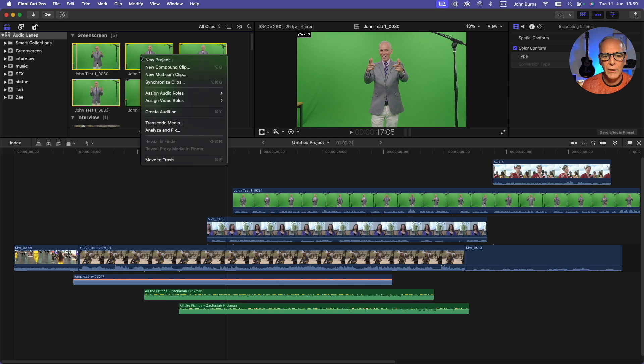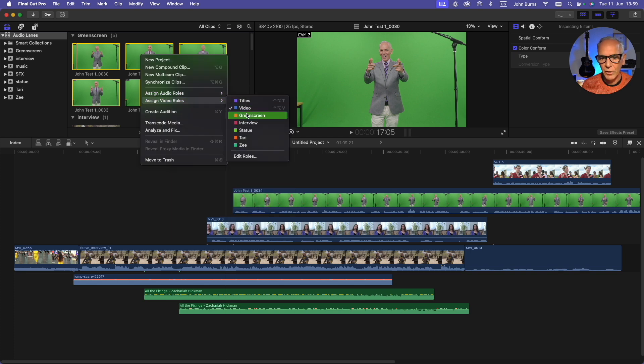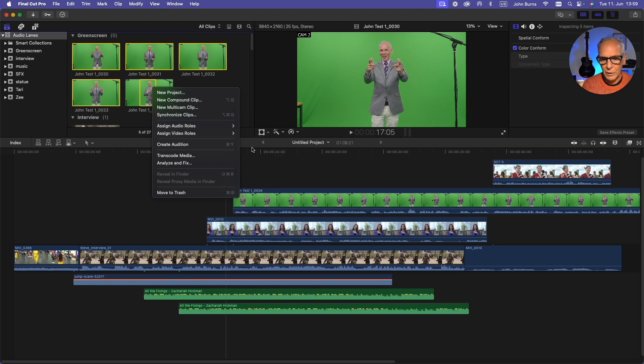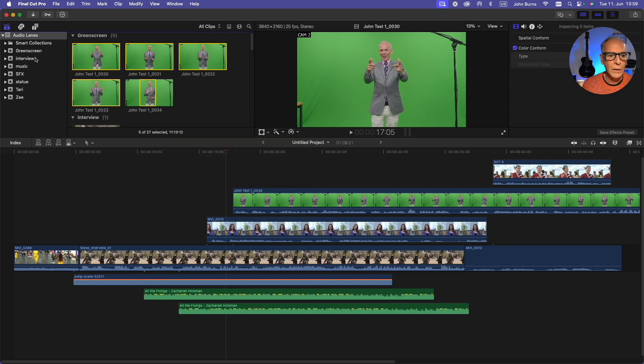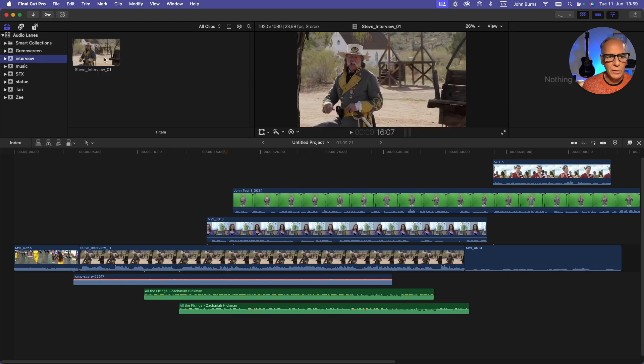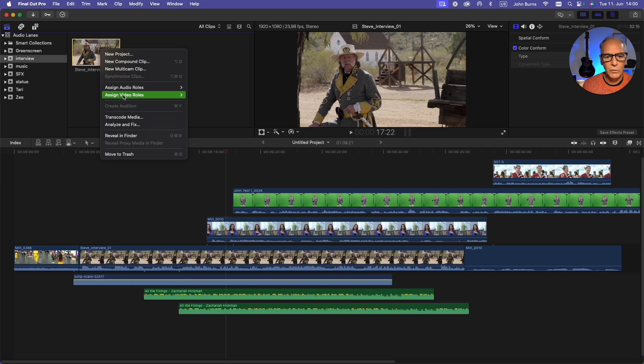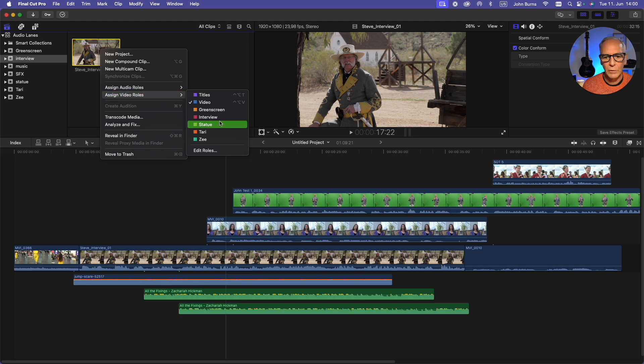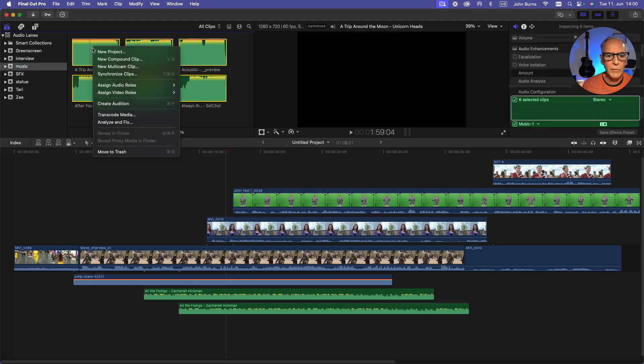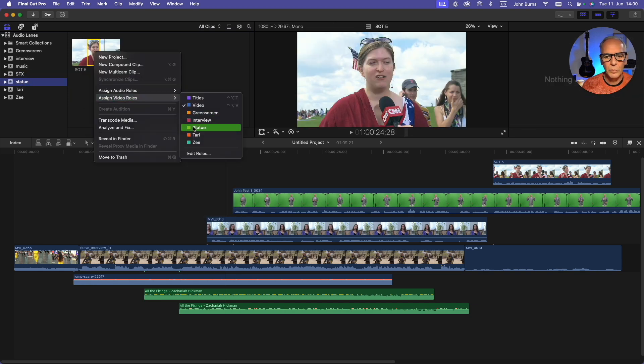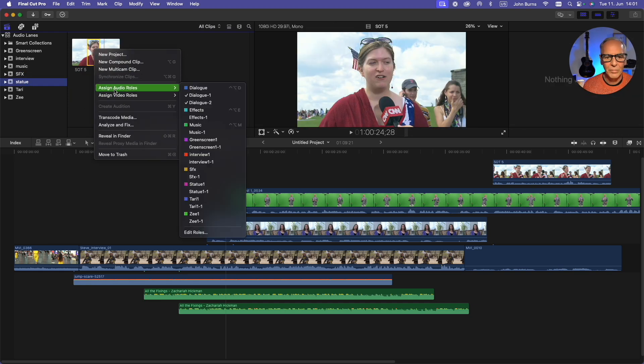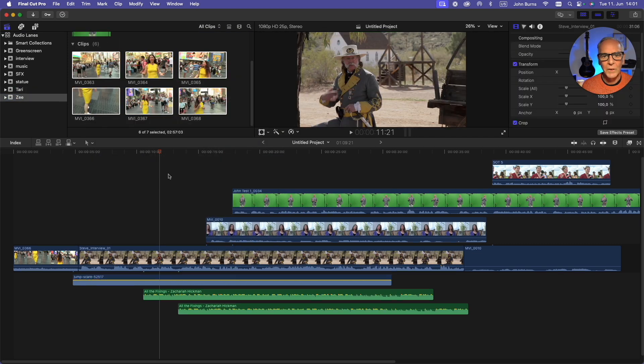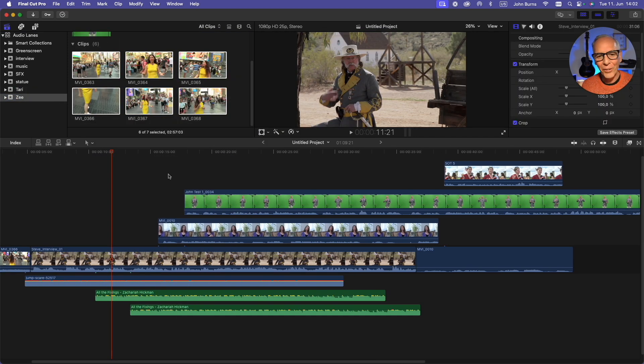I'm going to take these clips, highlight them, go to Assign Video Roles, and I'm going to say Green Screen. Then Assign Audio Roles and I'm going to go Green Screen also. Then I'm going to go to my next bin and I'm going to assign this Audio Roles Interview and Video Roles Interview. I'll go through all my clips and make sure they have the right roles. So I've assigned all the correct roles to all my footage.